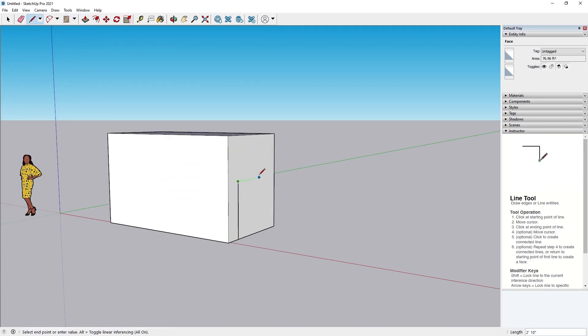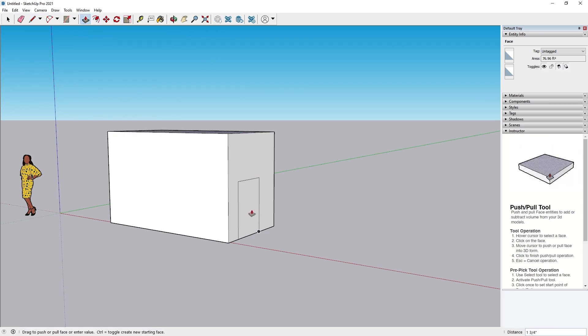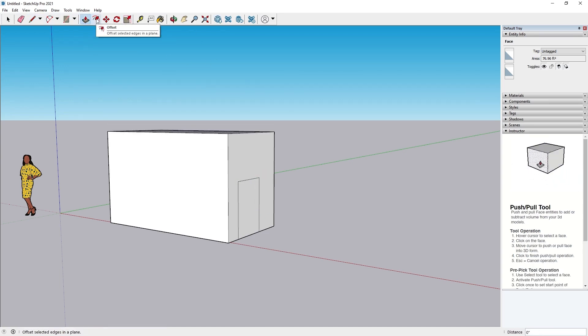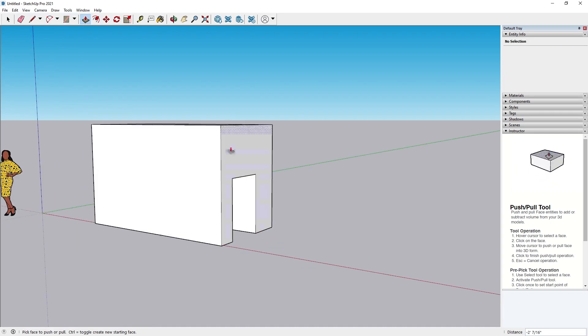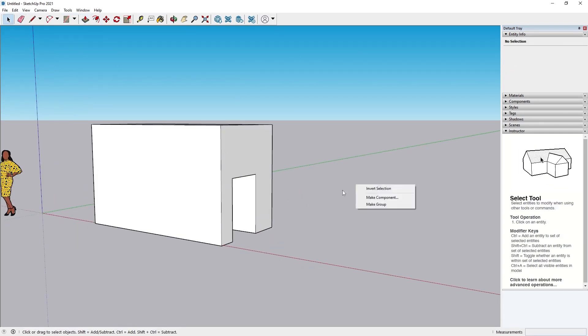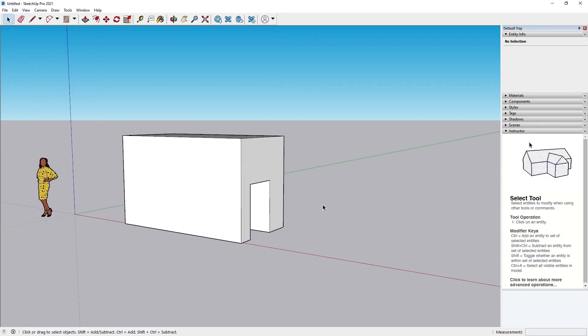If you're looking for a user-friendly home design tool with ready-made elements, Planner 5D is the better choice. However, if you need a professional-grade tool for detailed architectural modeling and custom 3D structures, SketchUp is the superior option.